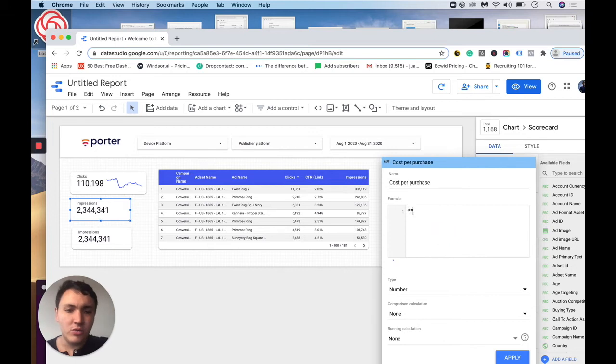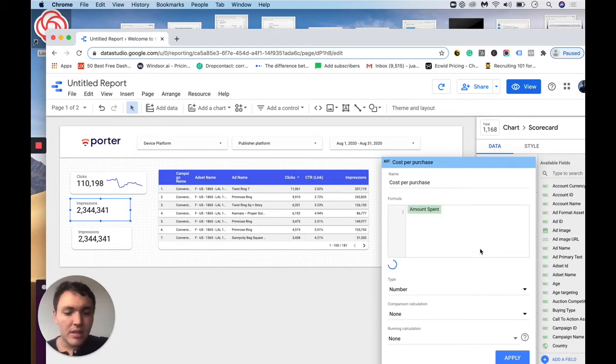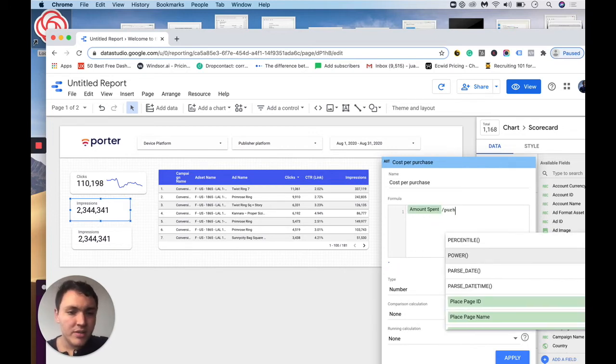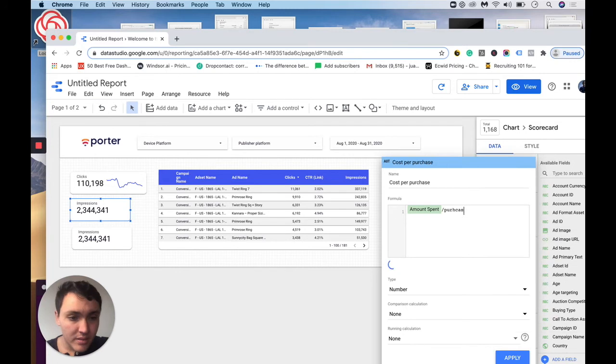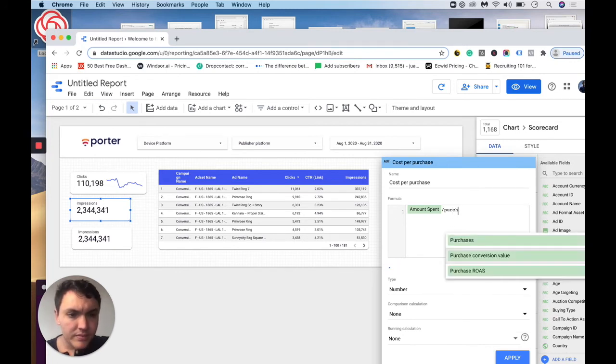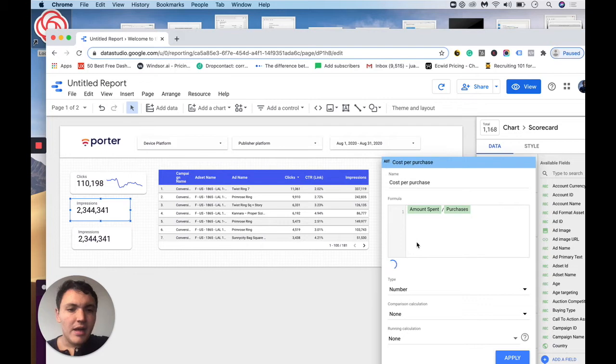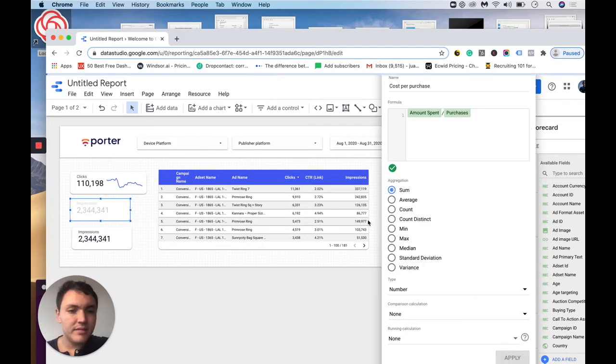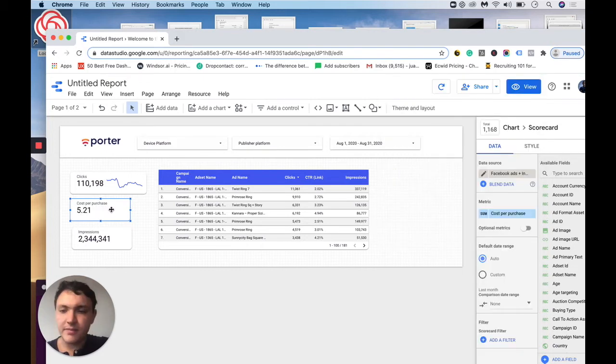So I will go to amount spent divided by purchases. And here we have, and I will apply.